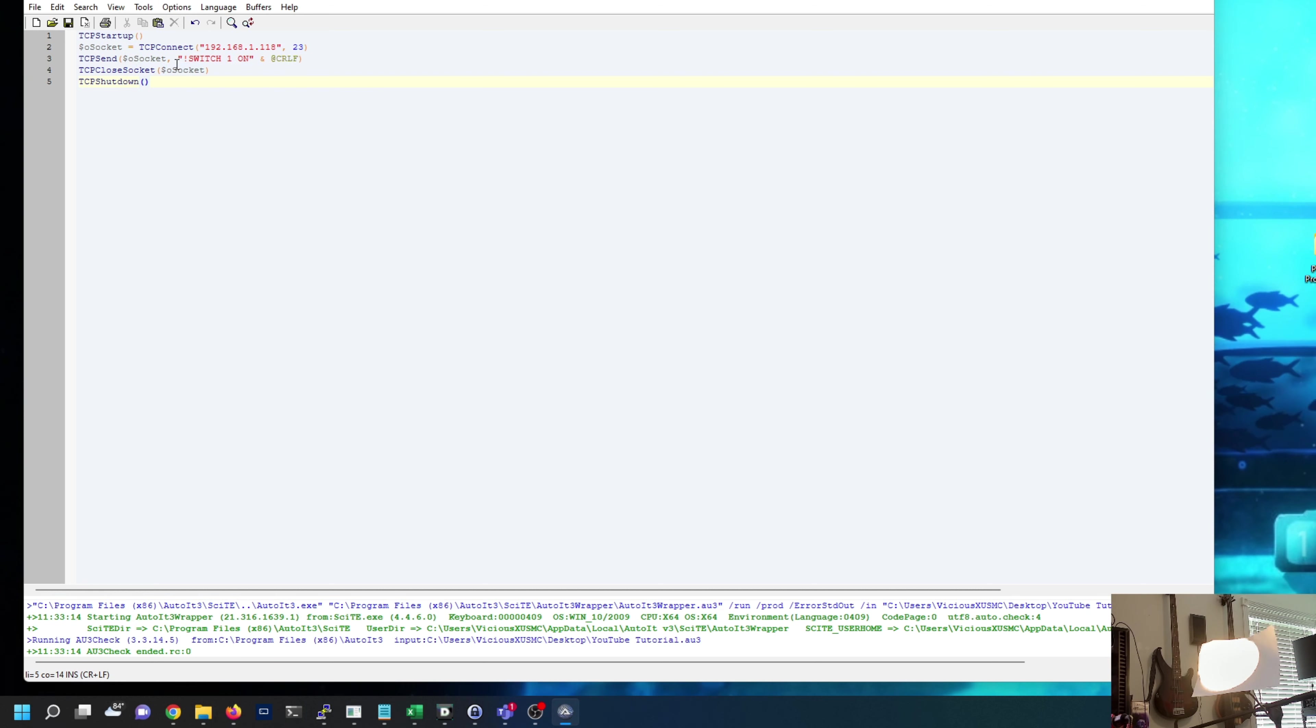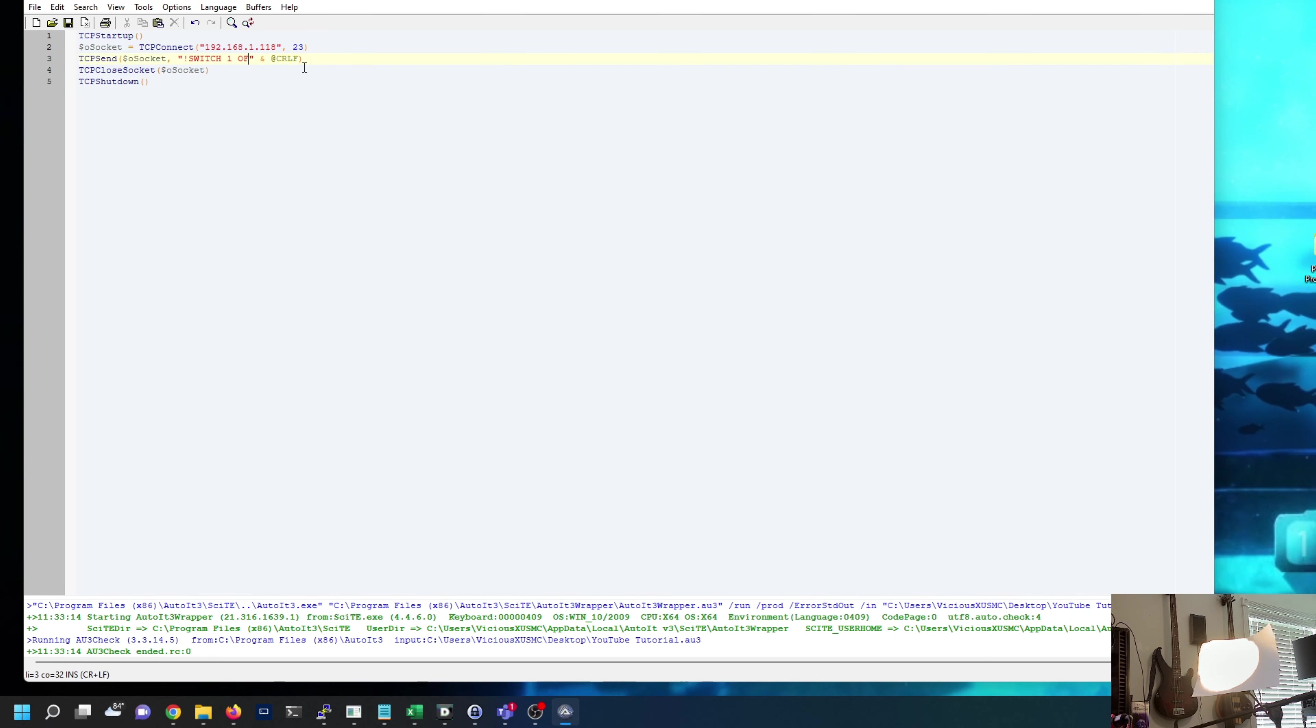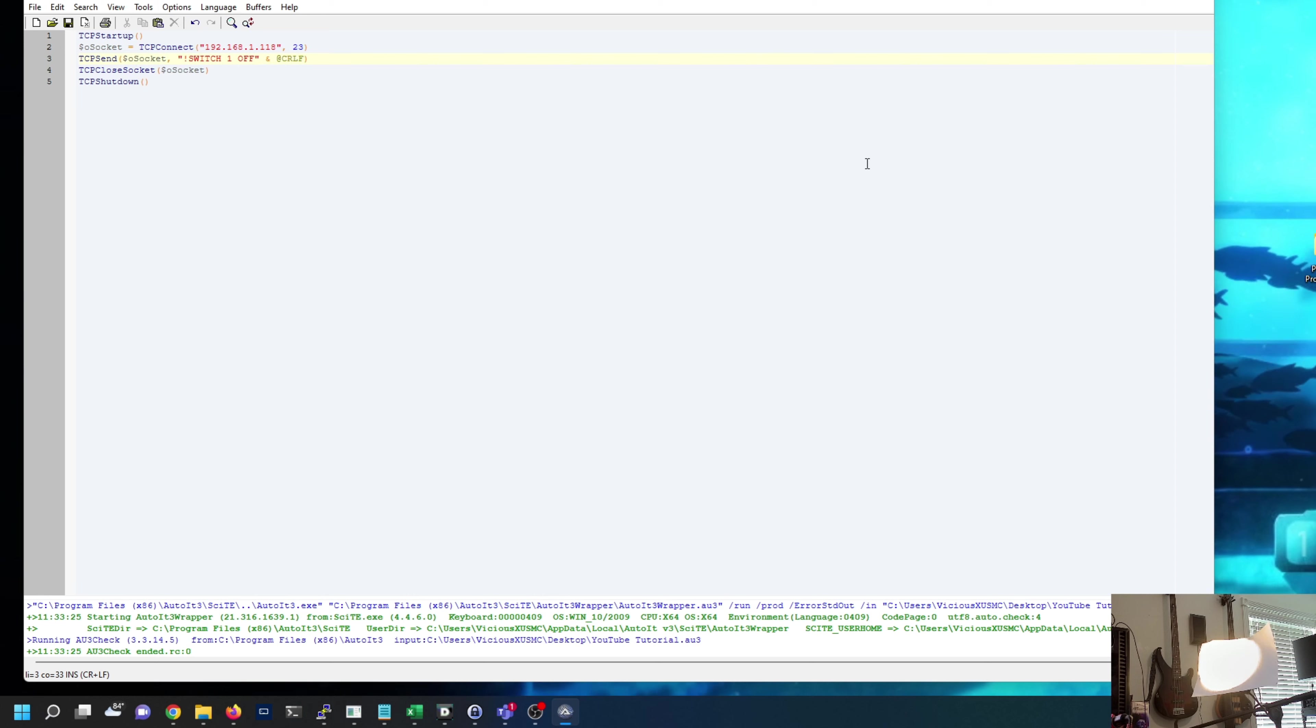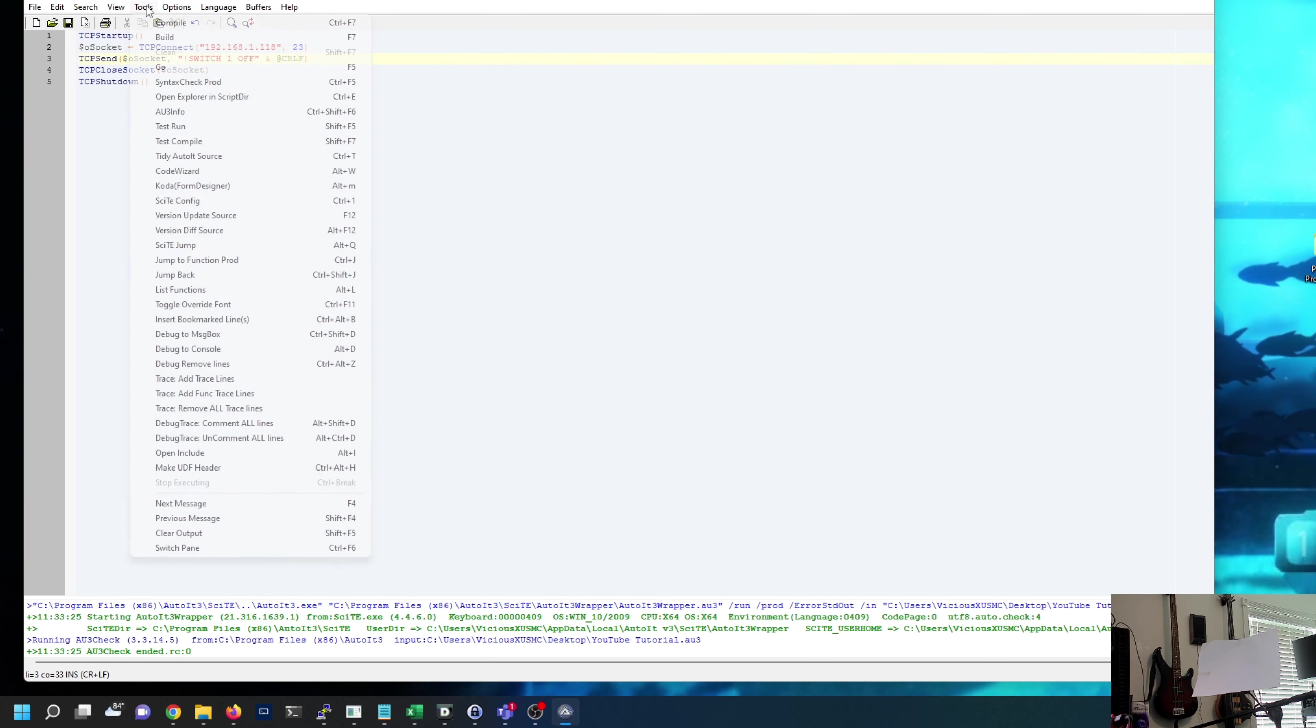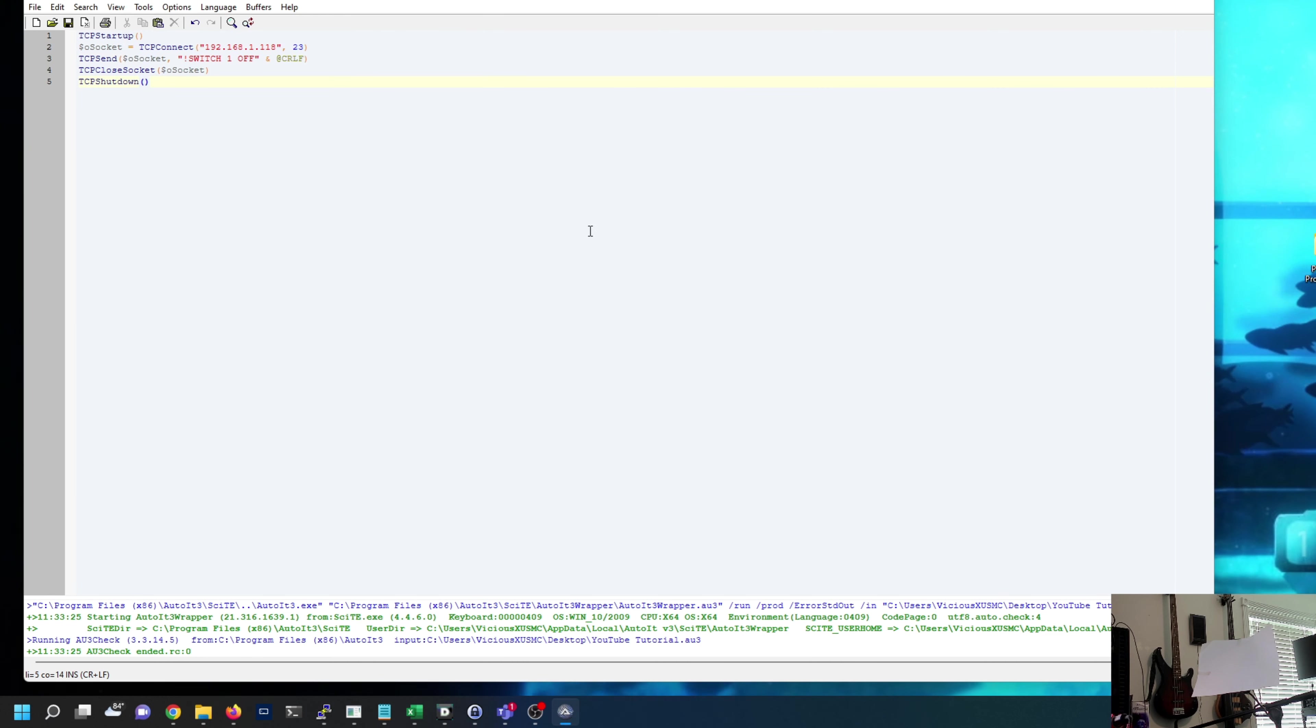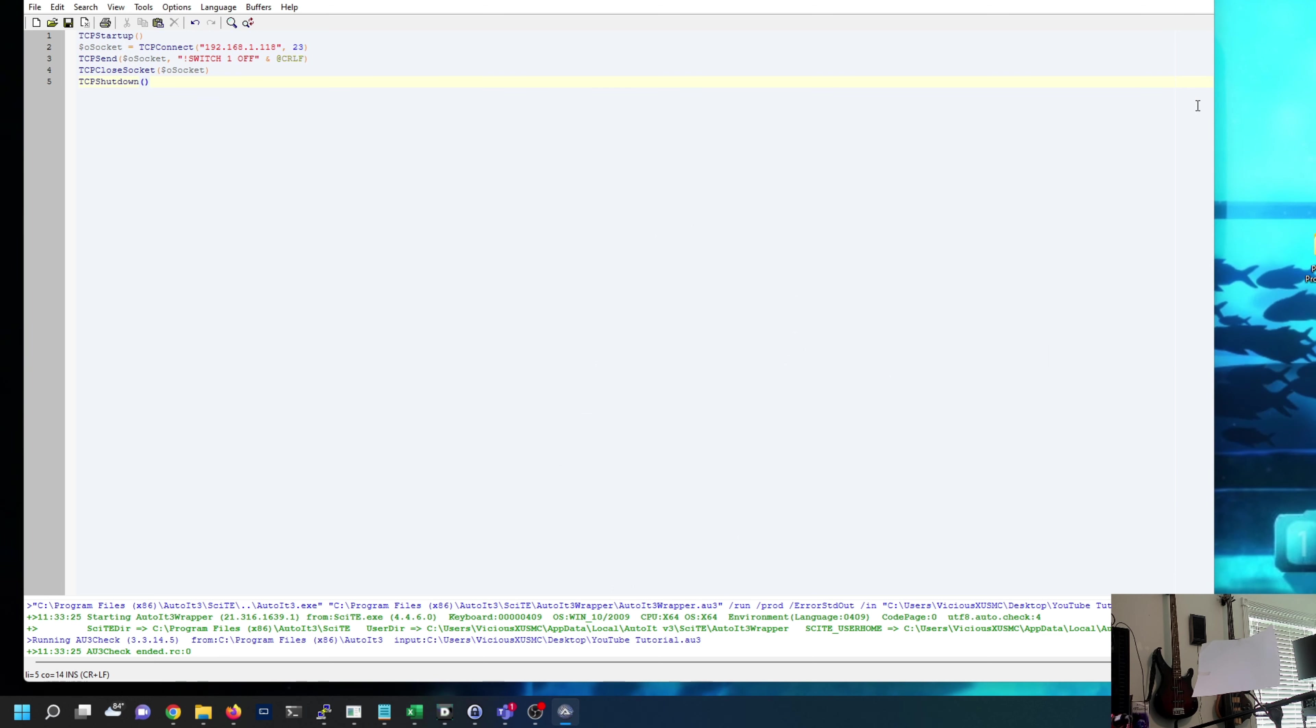That is our first script. We'll save it, tools go, and there we go, turns the light on. Let's change this now to off and run it again, and turns it off. With this I can go into tools, compile, turn this into an exe and have an on and an off script.